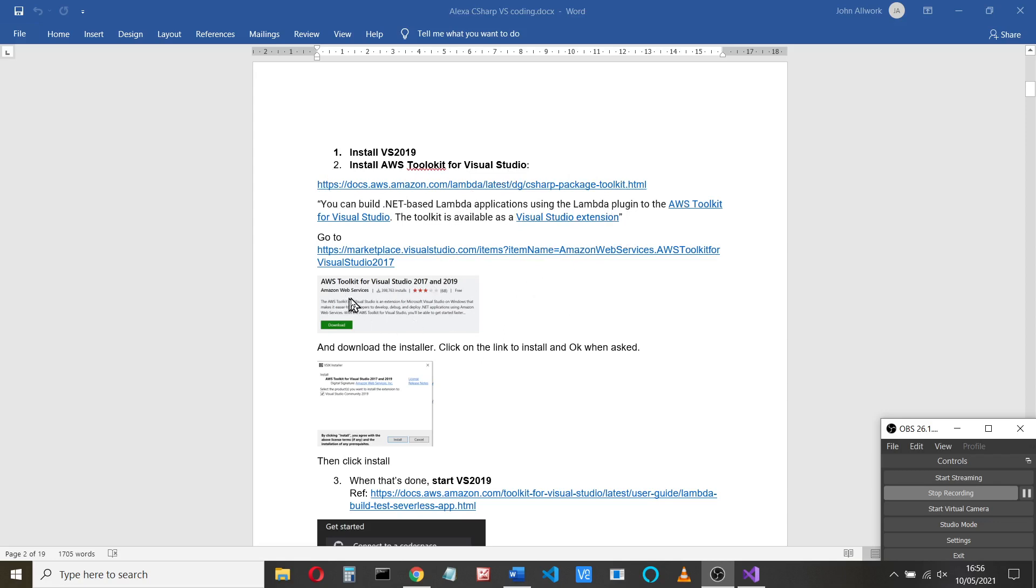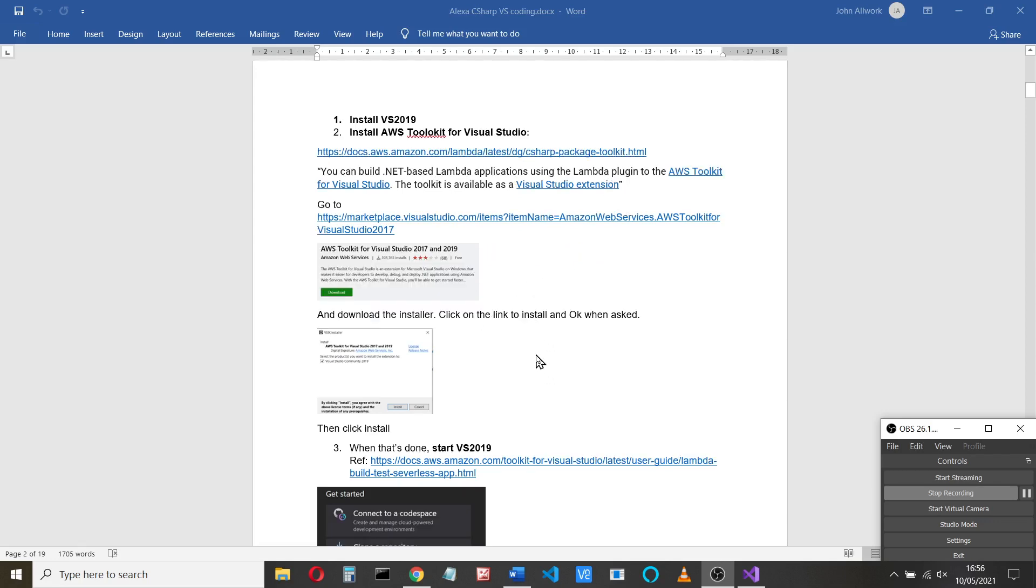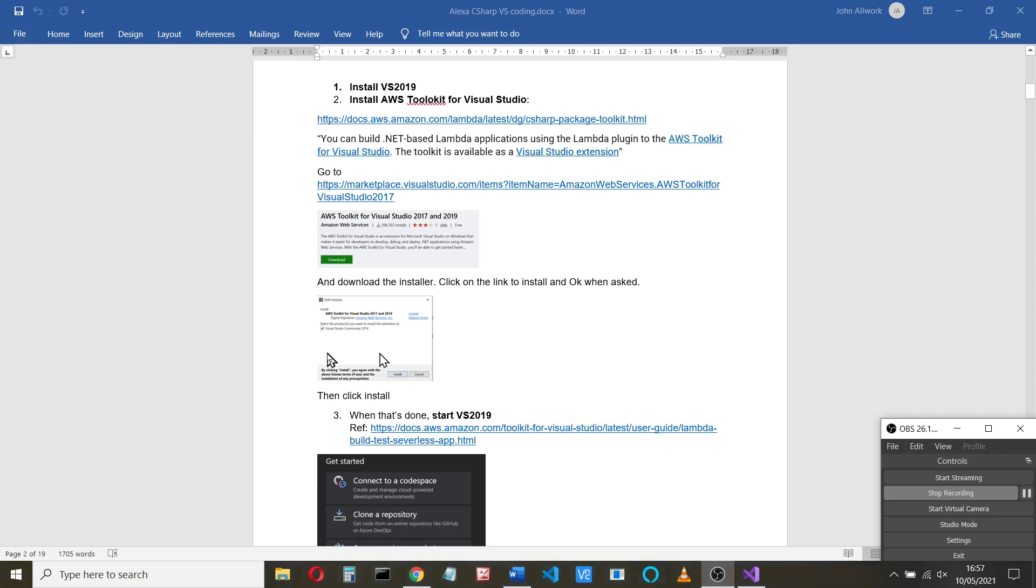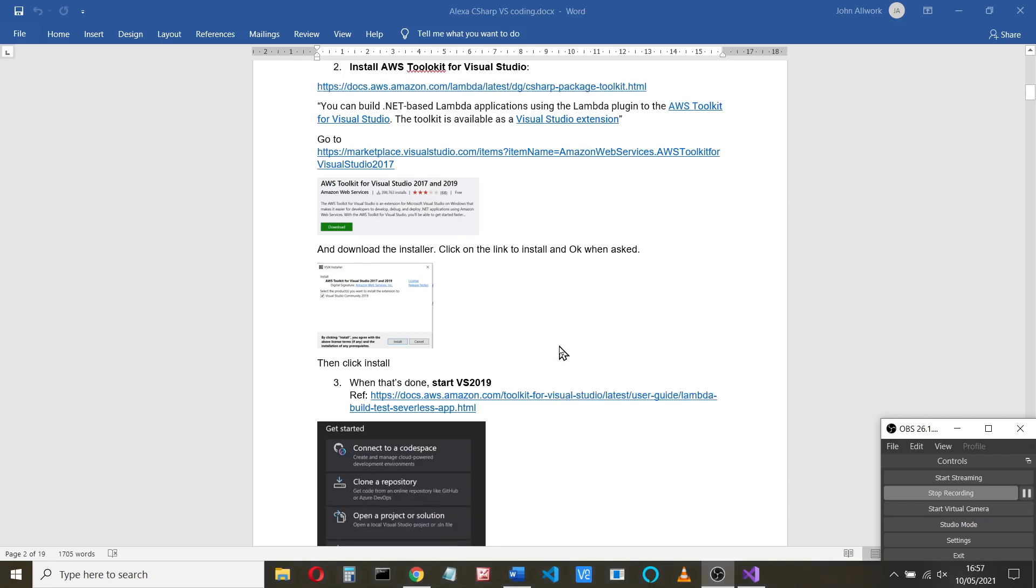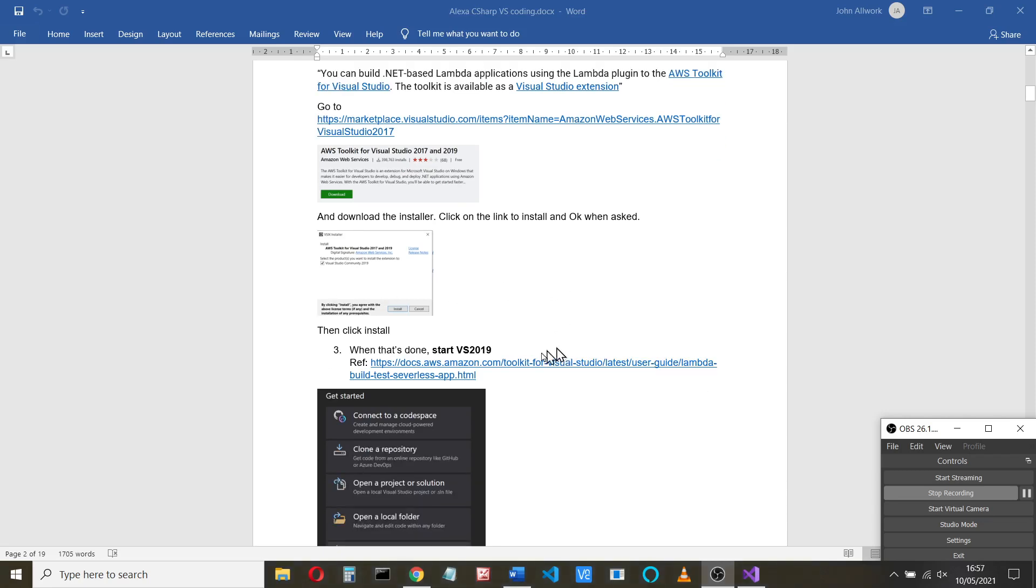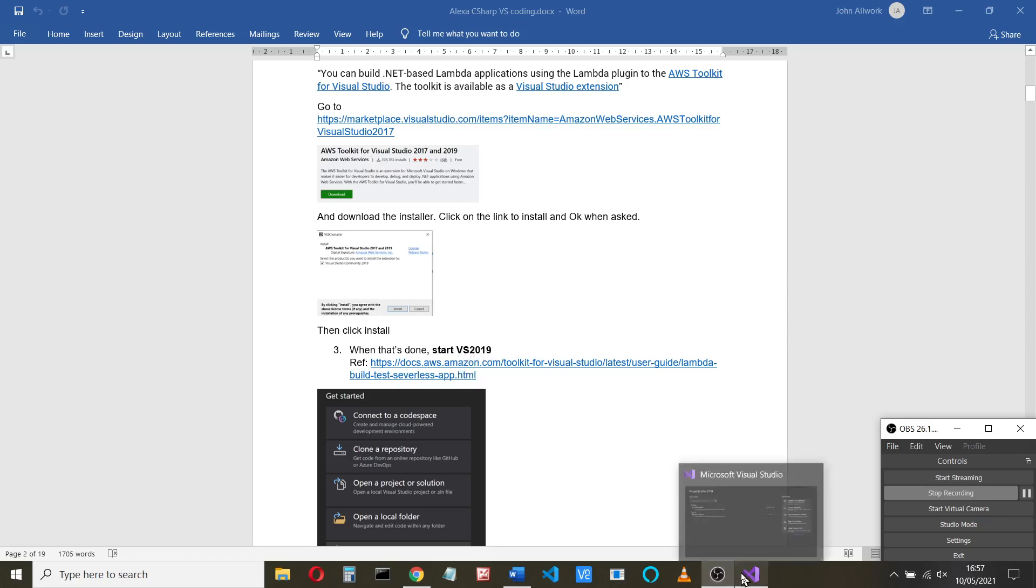You download the installer and then you click on the installer and that installs. Just check it's okay when you ask and it will install the Visual Studio toolbox, the AWS toolbox for Visual Studio. When that's done, you can start Visual Studio 2019.